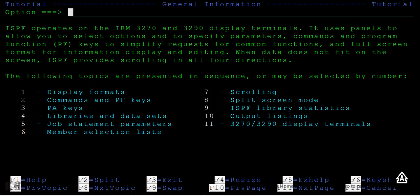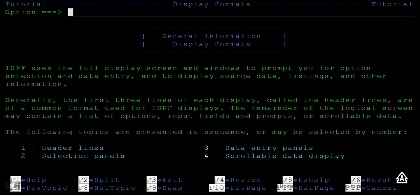The following topics are presented in sequence and may be selected by number. If you want to see display formats, commands and PF keys, just press enter. You can see the general description about all this information.